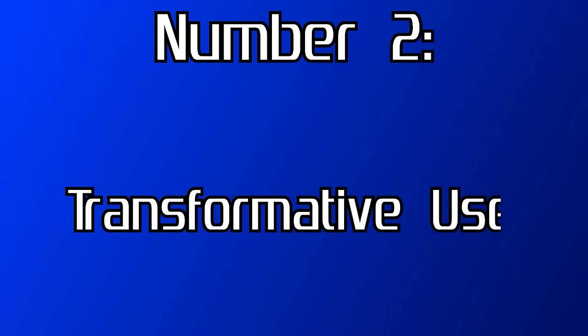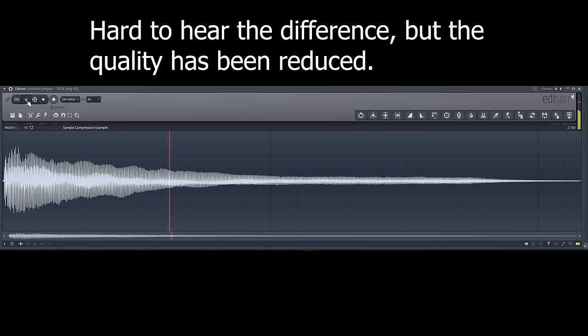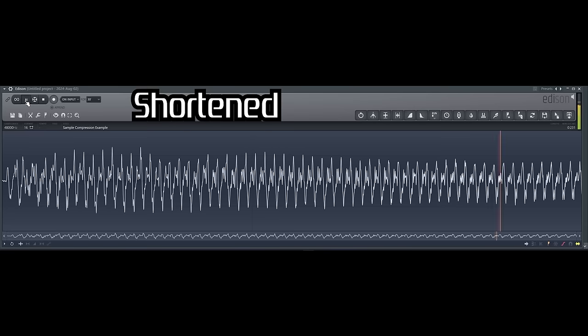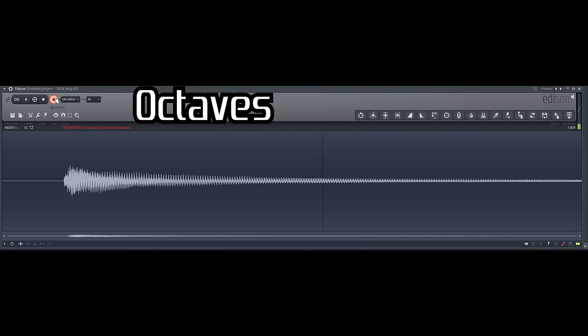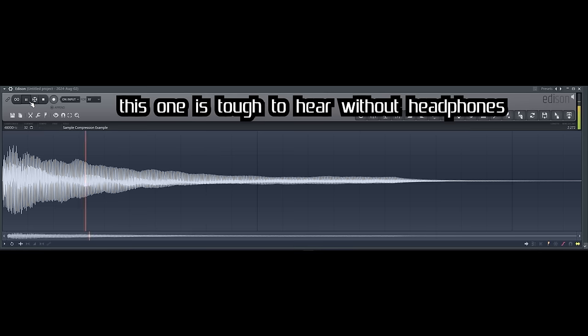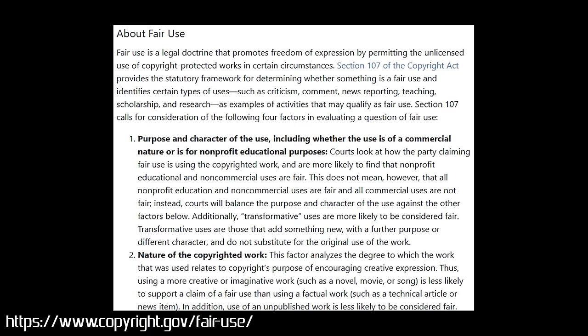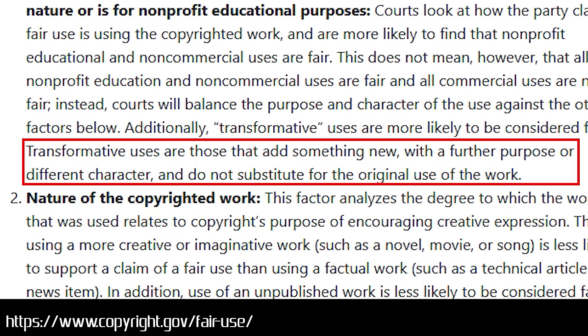Number two: transformative use. In video games, a sound may originate from a rompler but is usually modified — for example, it may be compressed, truncated, layered, converted from stereo to mono, or bit-crushed to save space. These changes can be considered transformative. In copyright law, a transformative use adds new expression, meaning, or message to the original material, potentially placing it outside the bounds of copyright infringement. Potentially.